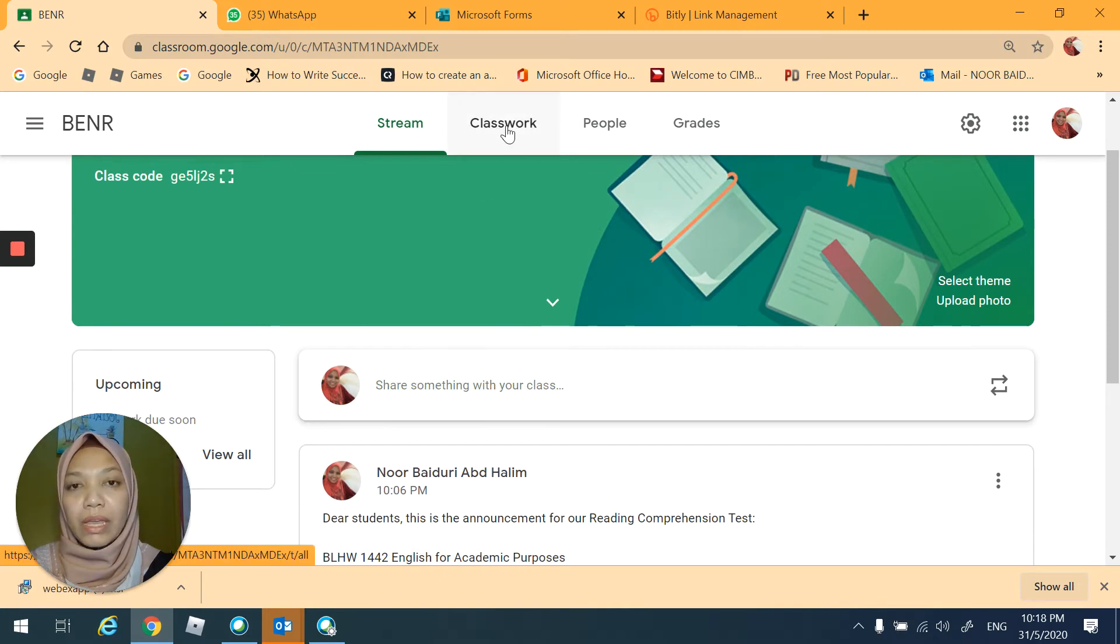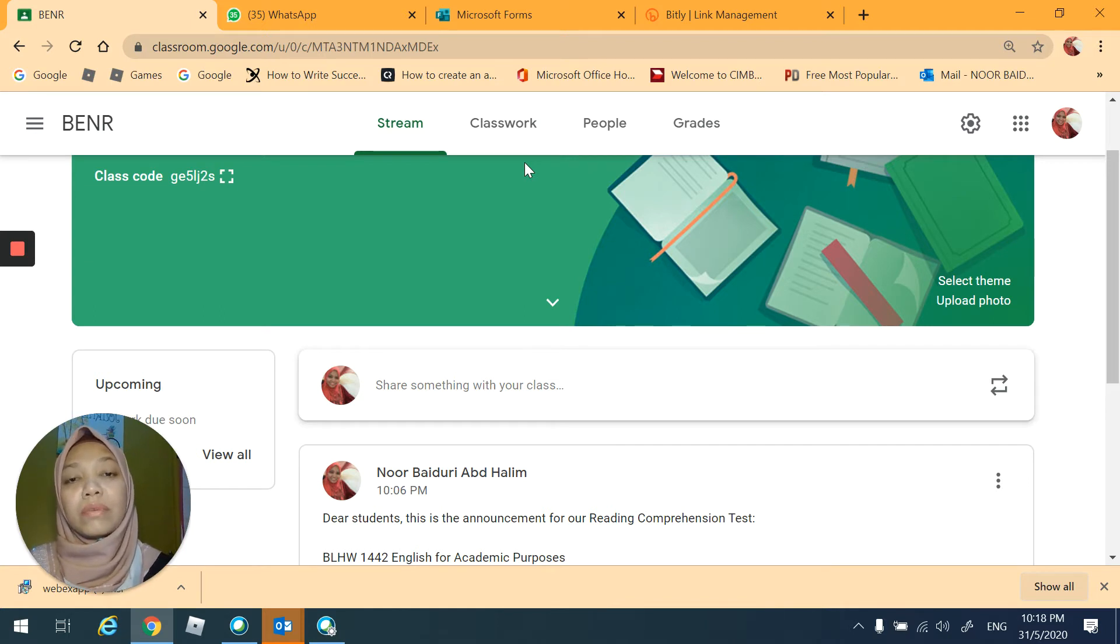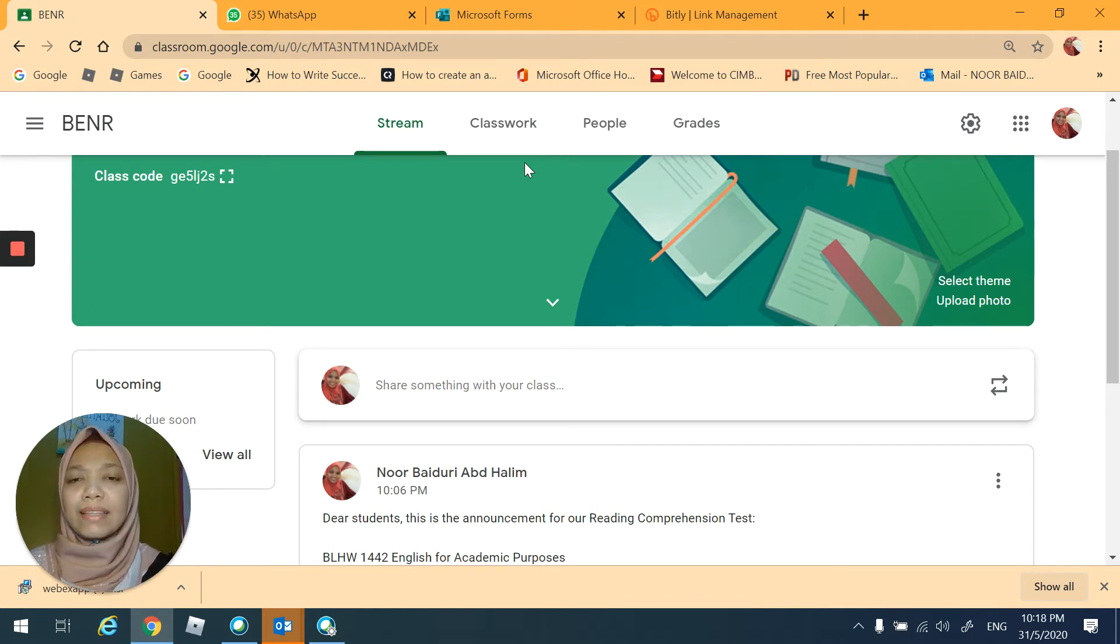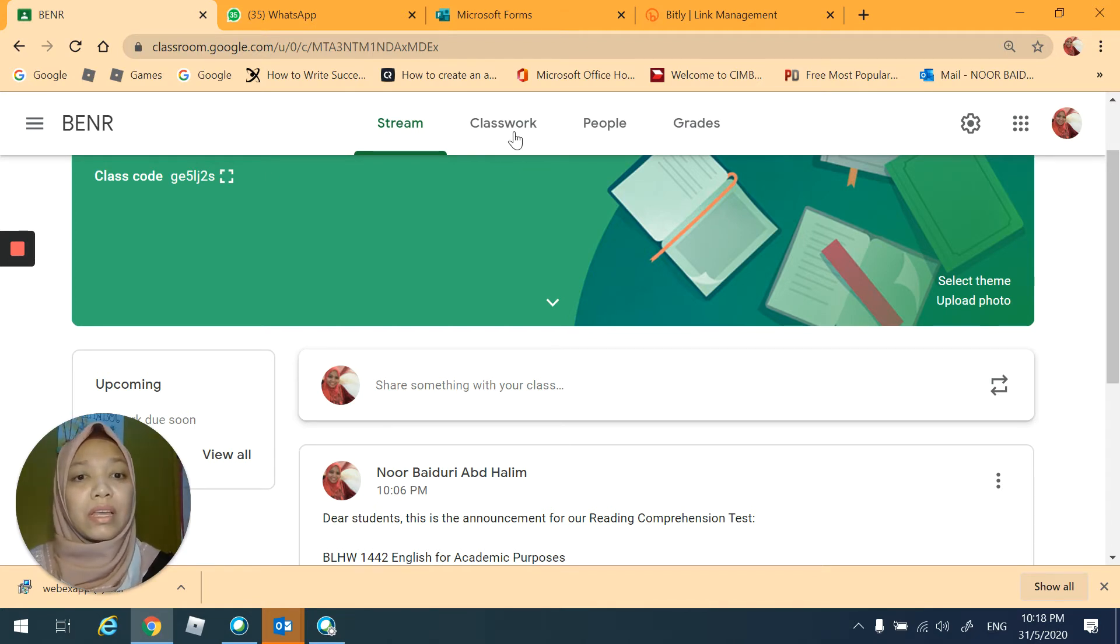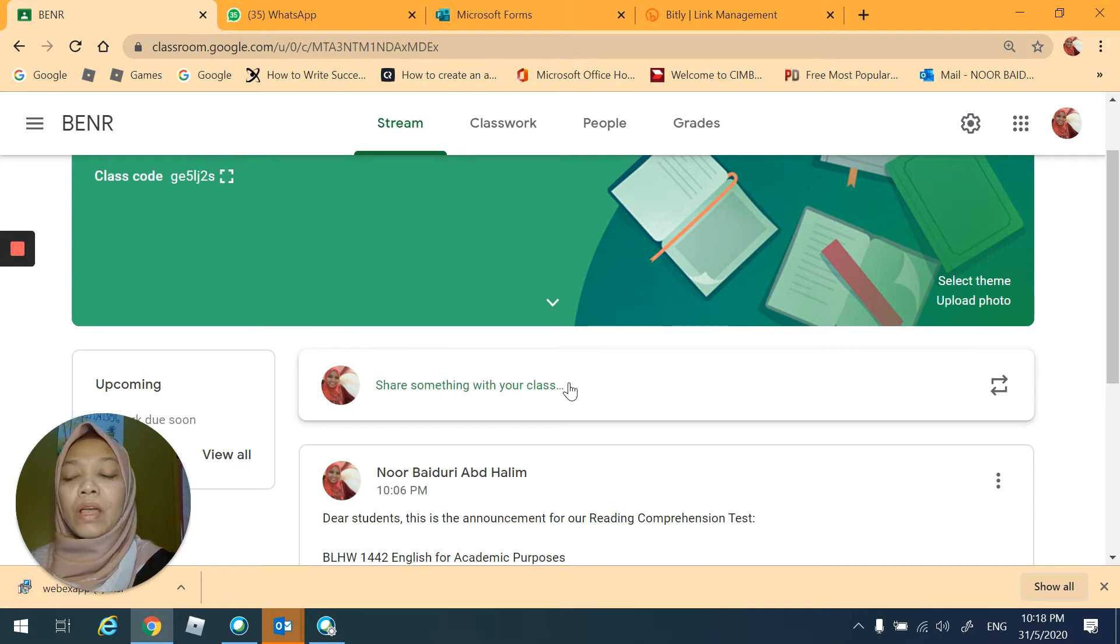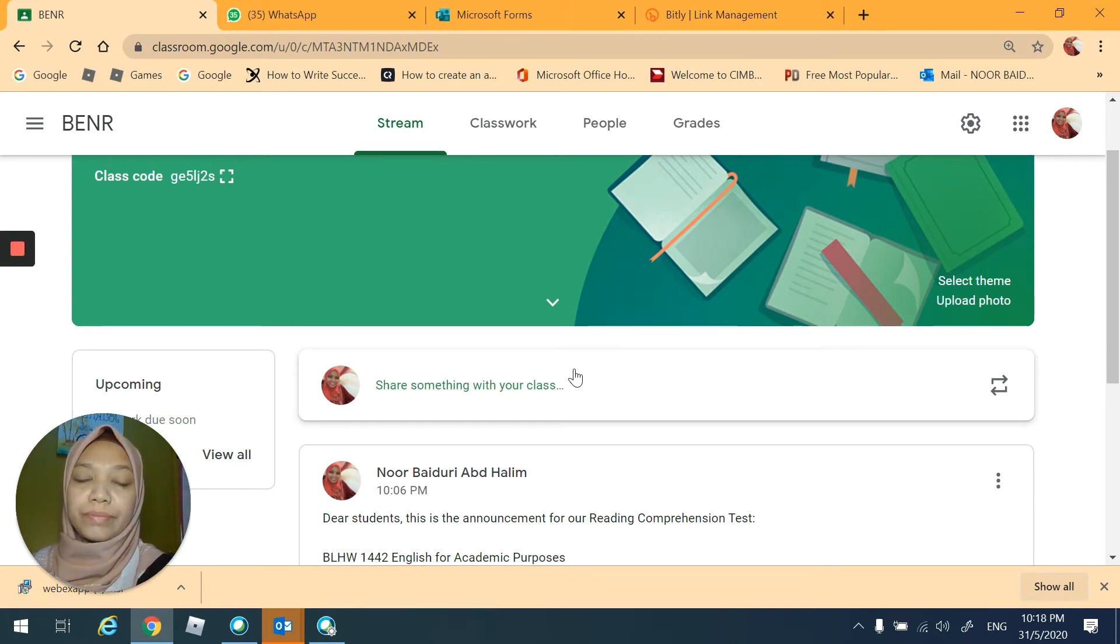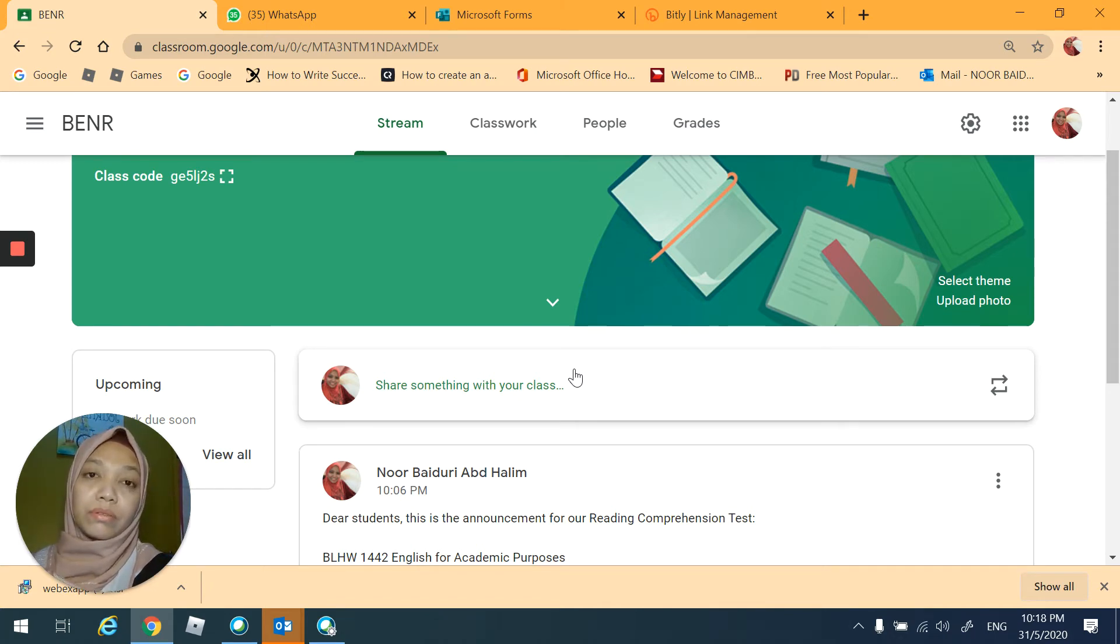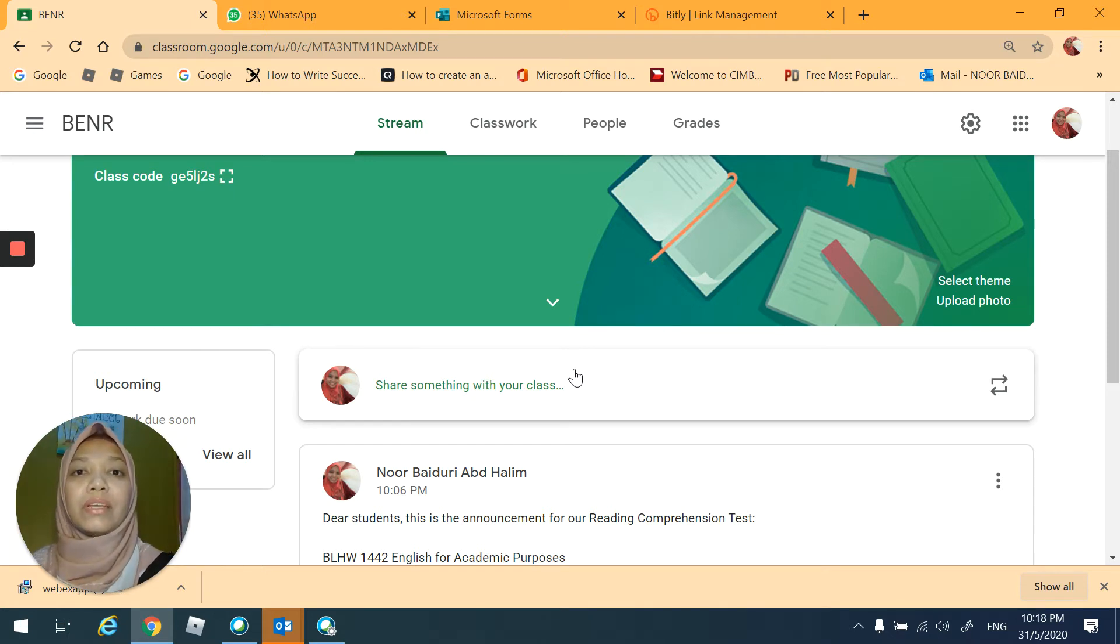And also any class activities or assignments that I'm going to assign to you. So what I've been doing with my other classes is I would synchronously communicate with them through WhatsApp.